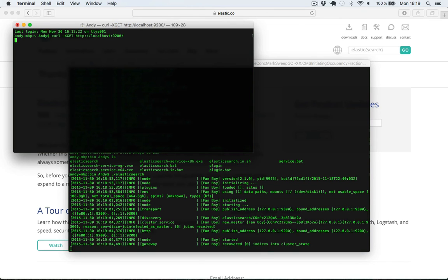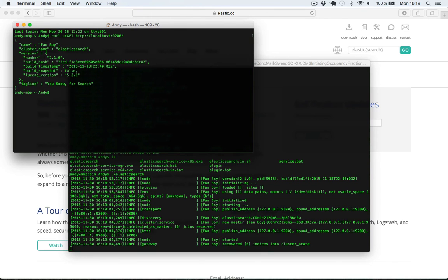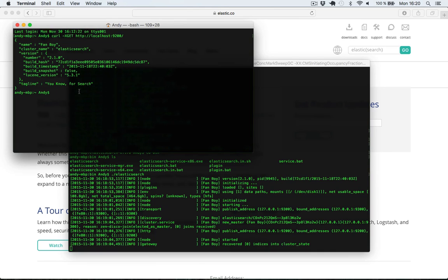And as I do this, you can see here that Elasticsearch responds with a JSON response, indicating that everything works as we intended.